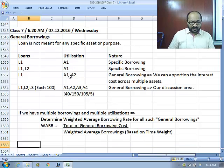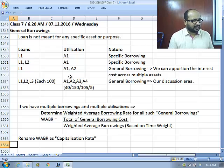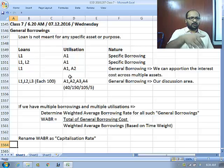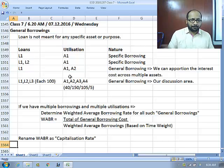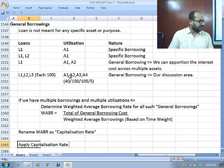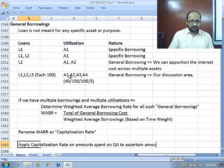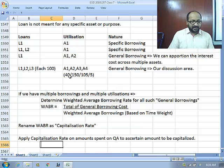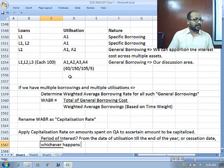We ascertain the weighted average borrowing rate and then rename it as the capitalization rate — that is what the standard calls it. The capitalization rate is simply the weighted average borrowing rate. We then apply this capitalization rate to amounts spent on the qualifying asset, time-weighted from the date of utilization till the end of the year or the cessation date, whichever happens earlier.